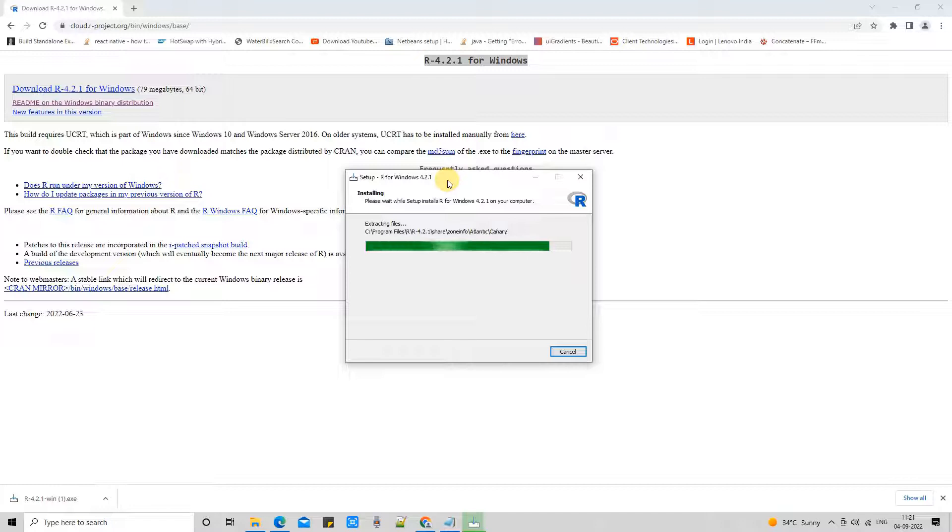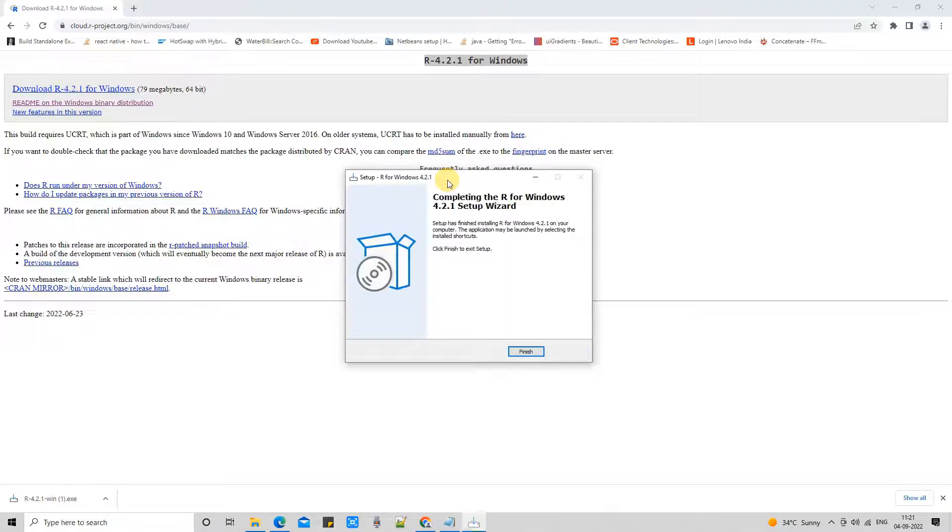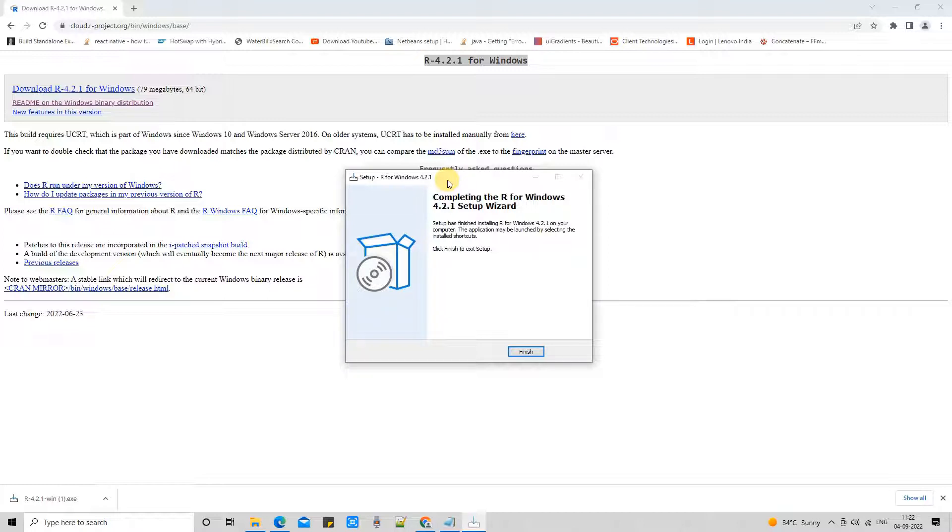Soon this will finish and we will proceed to the next step. Finally, once the installation is done, we will see the final screen: Completing the R for Windows Setup Wizard. Great. Now we have the Finish button.